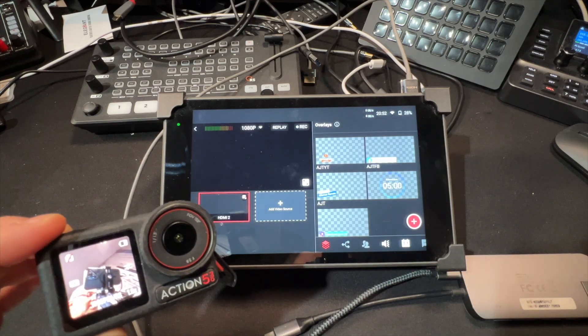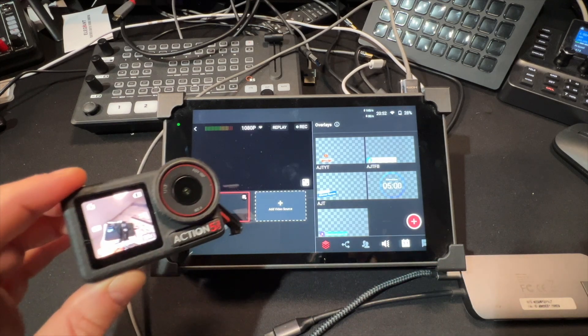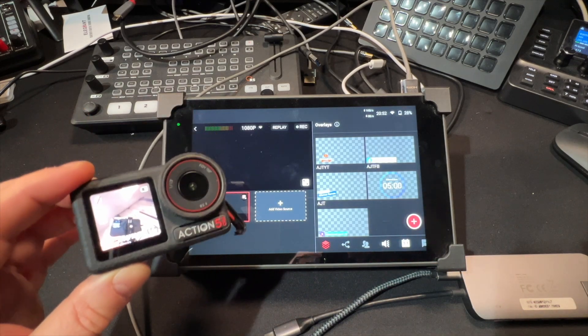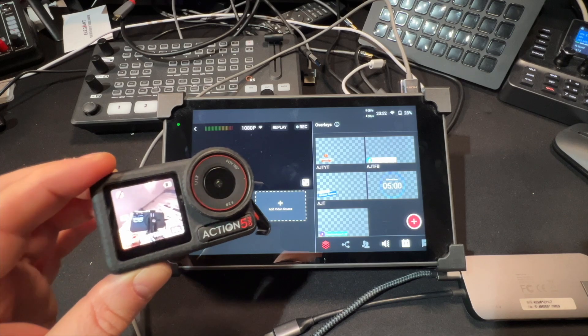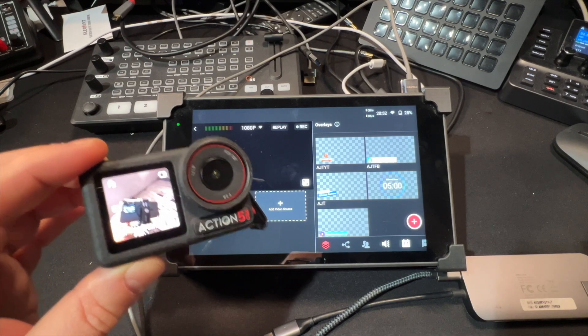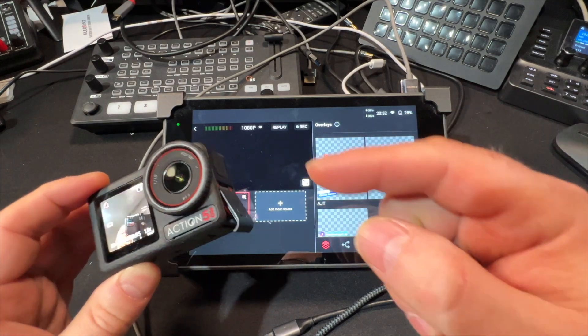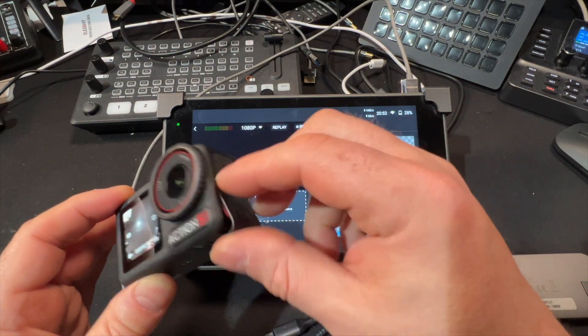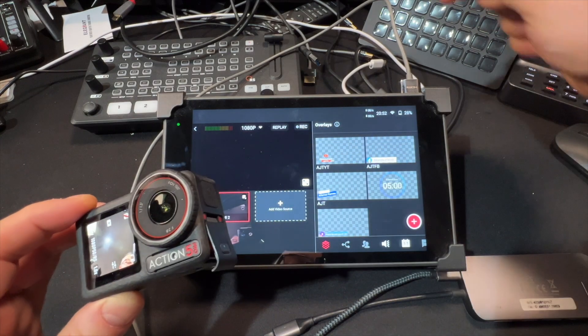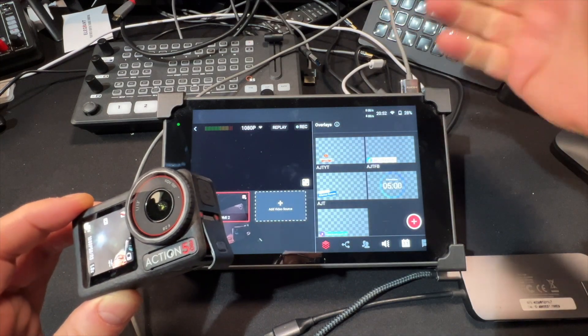You can have a simple USB-C to HDMI adapter and connect directly into the USB-C and then go directly into your favorite mixer.